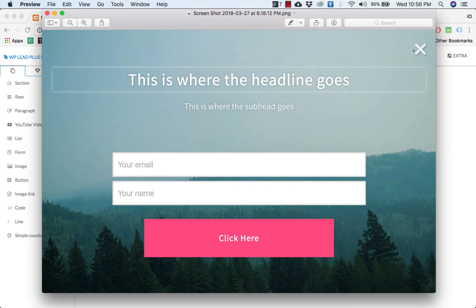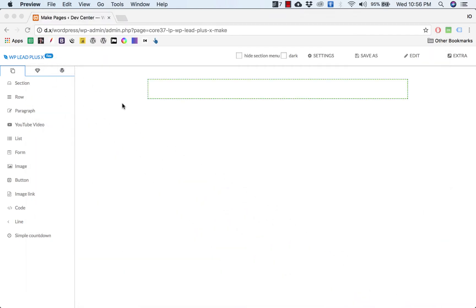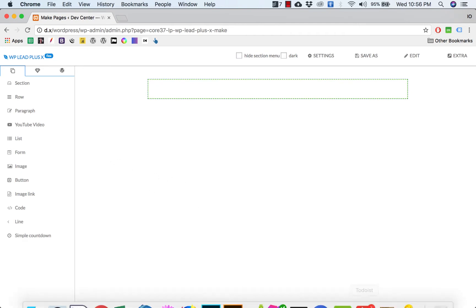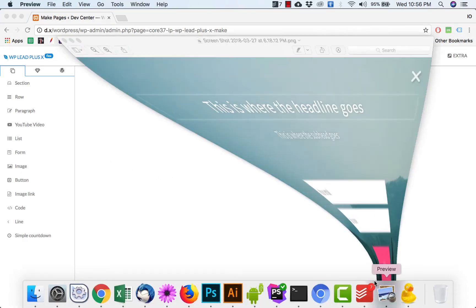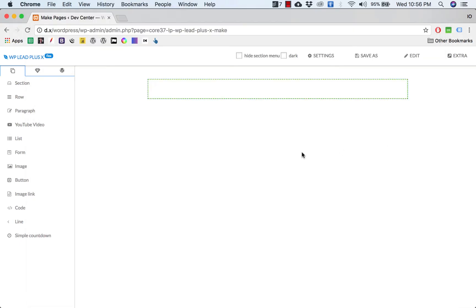Now I go to the WP Plus builder here. By the way, you can see that this page has an image background, so we can do that too.